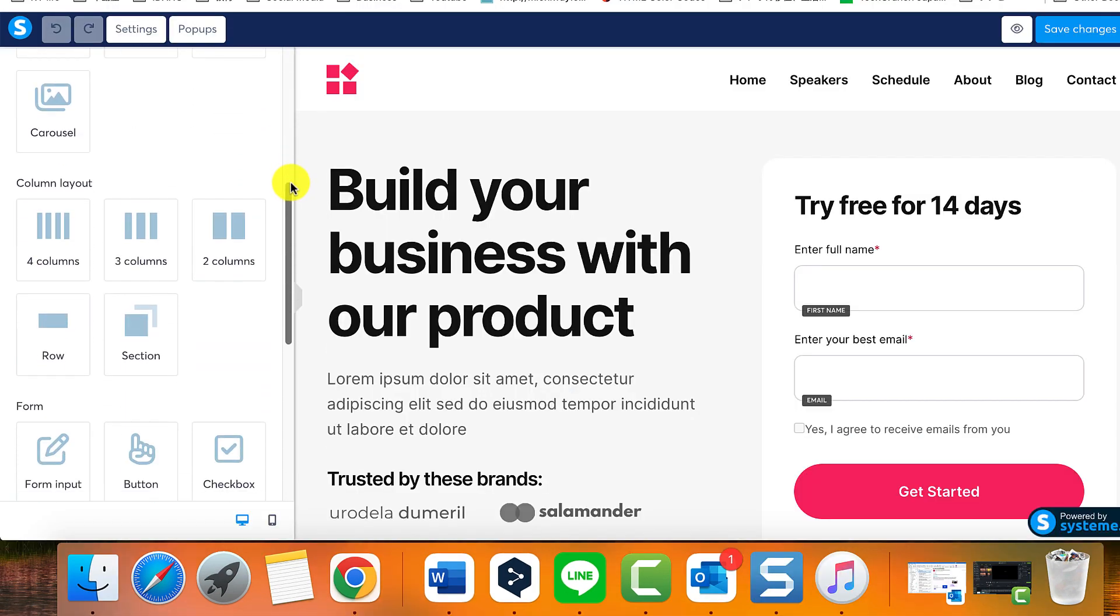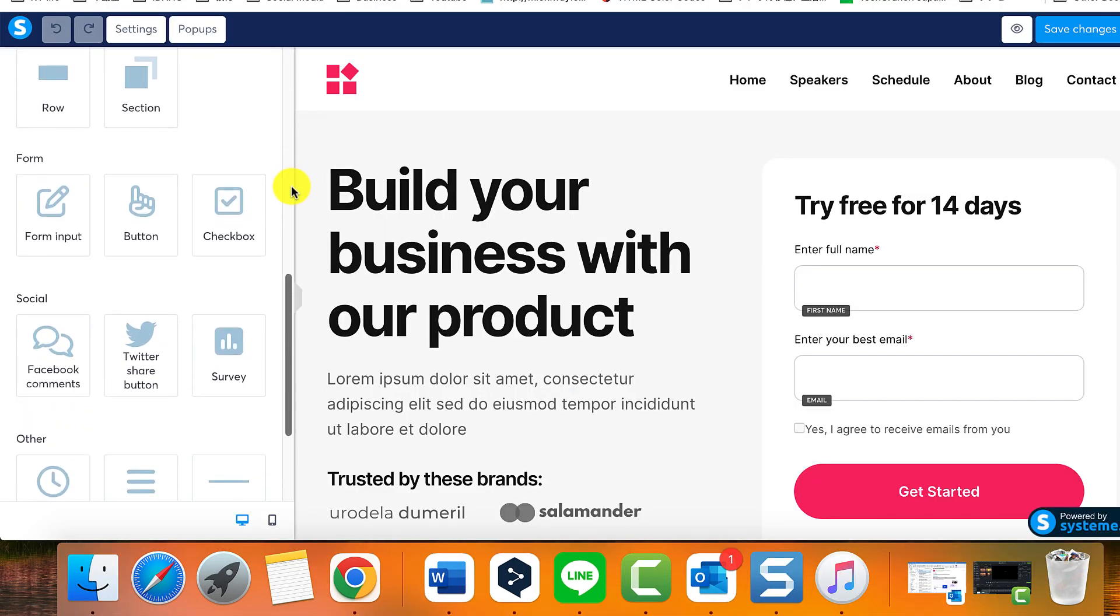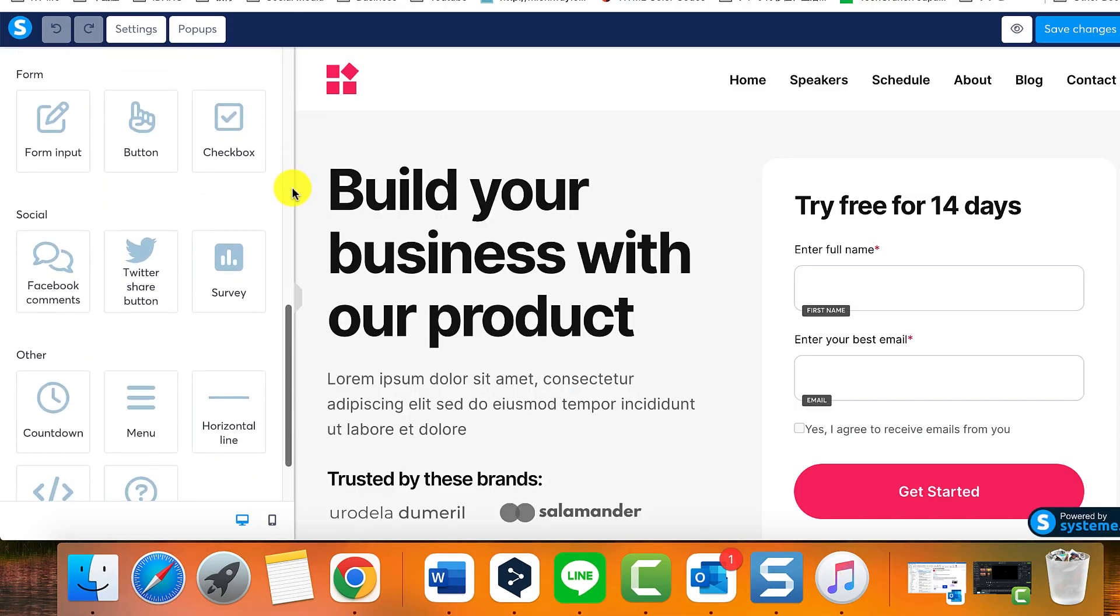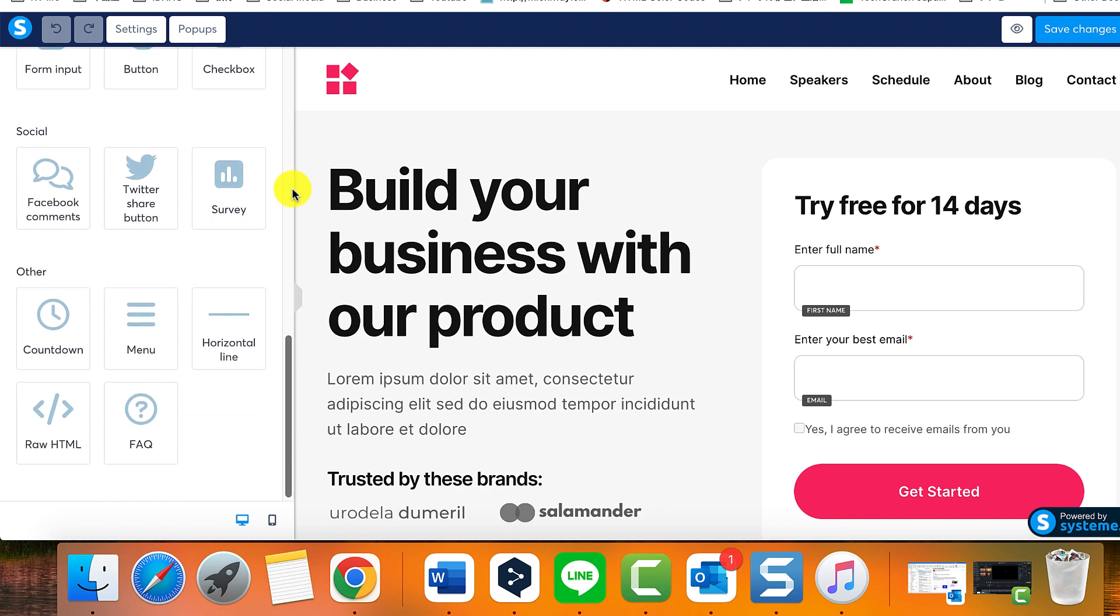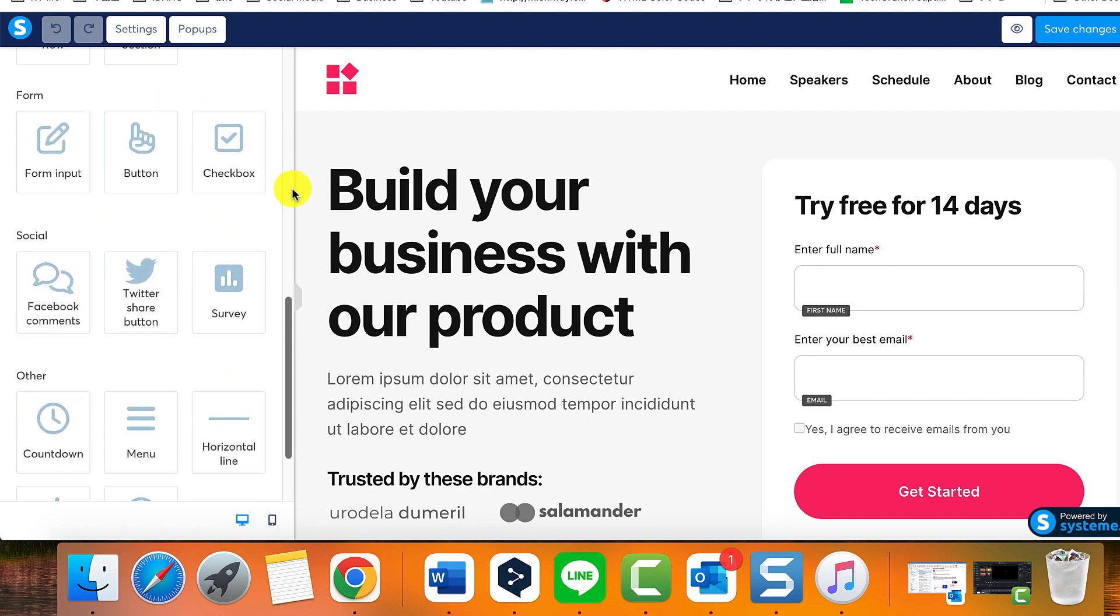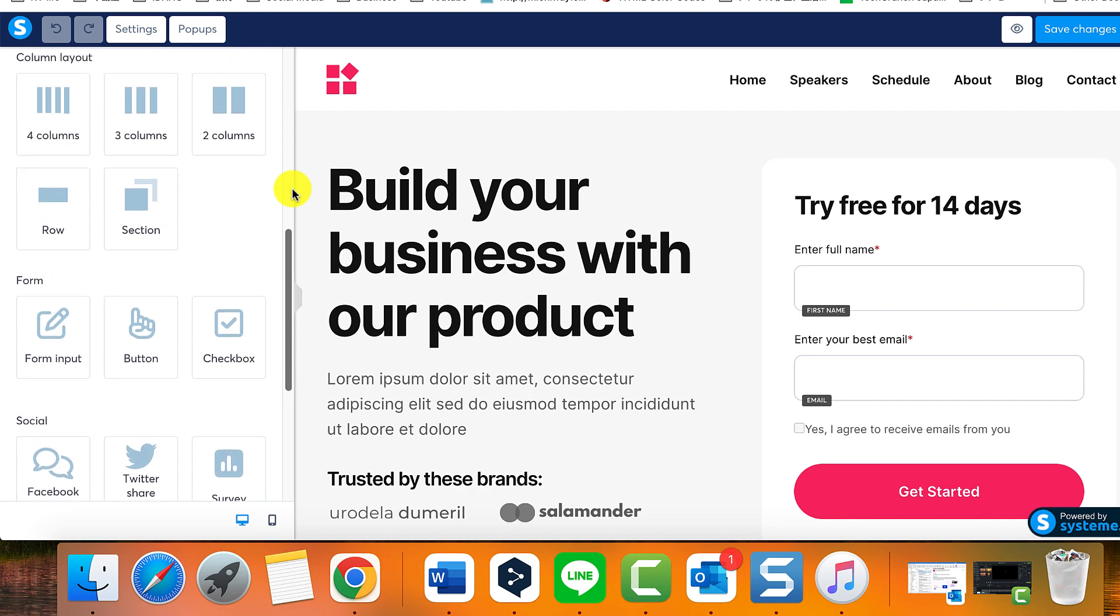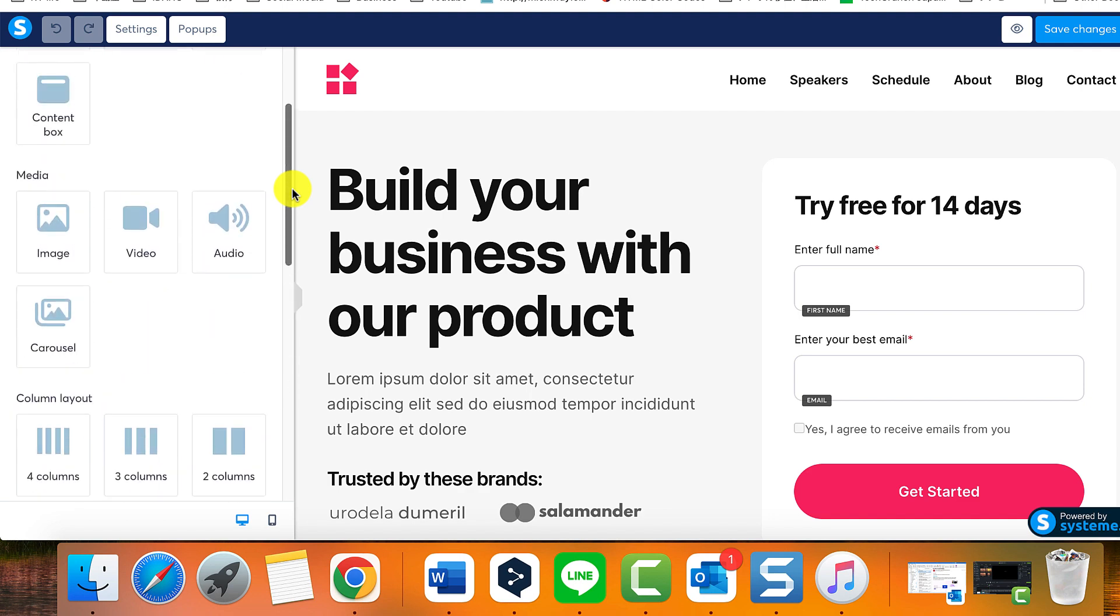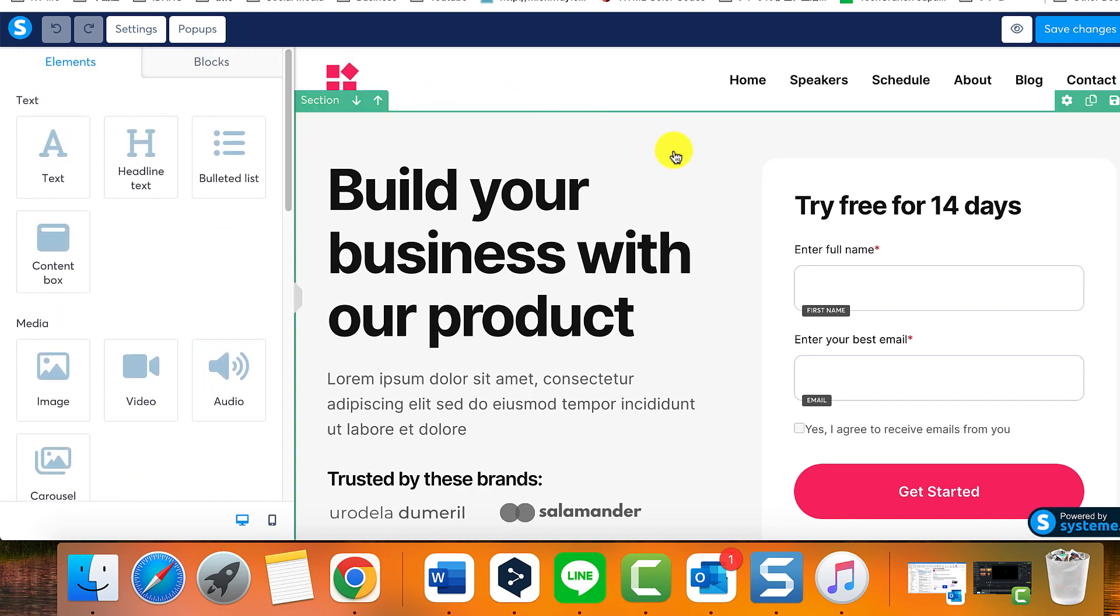On the left side, there is a list of elements that you can incorporate into your web page. Feel free to scroll down and explore all the available options. There is an extensive list of elements and customization options to choose from.